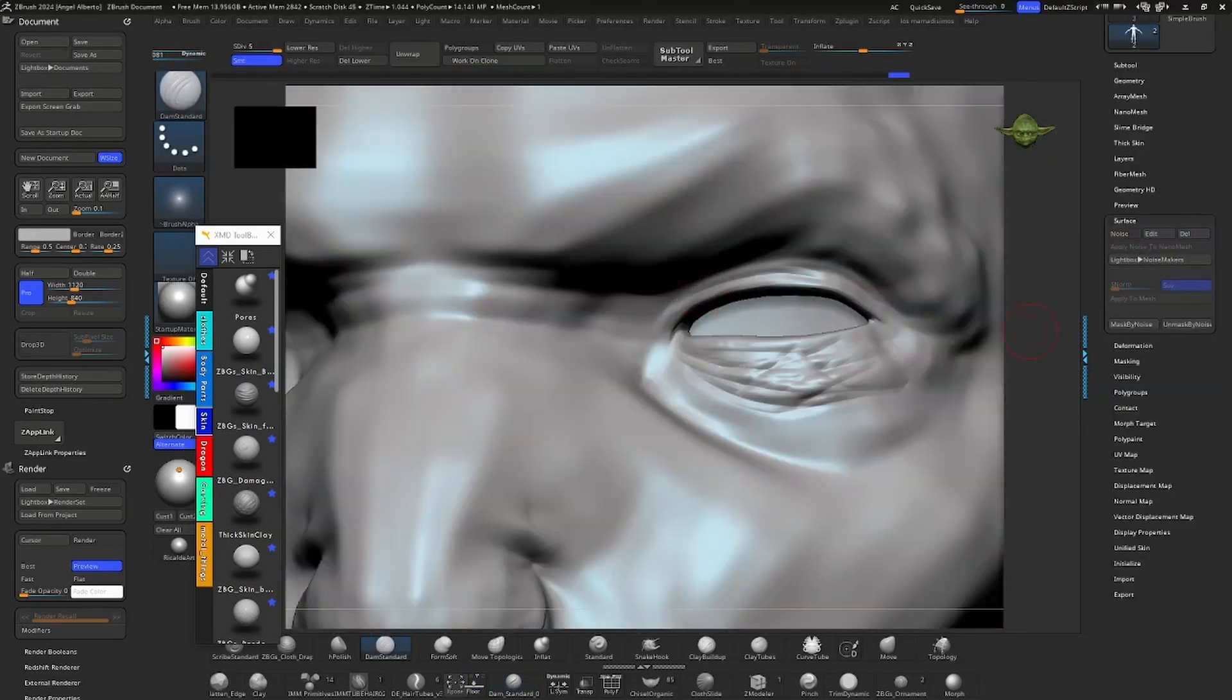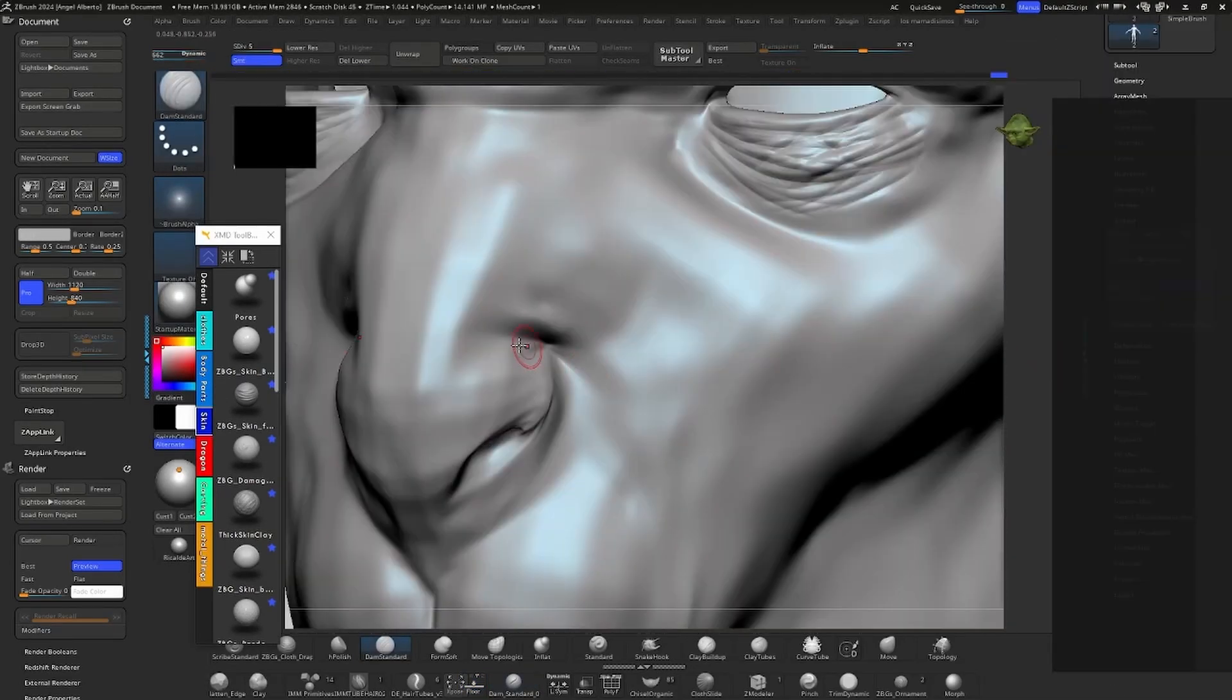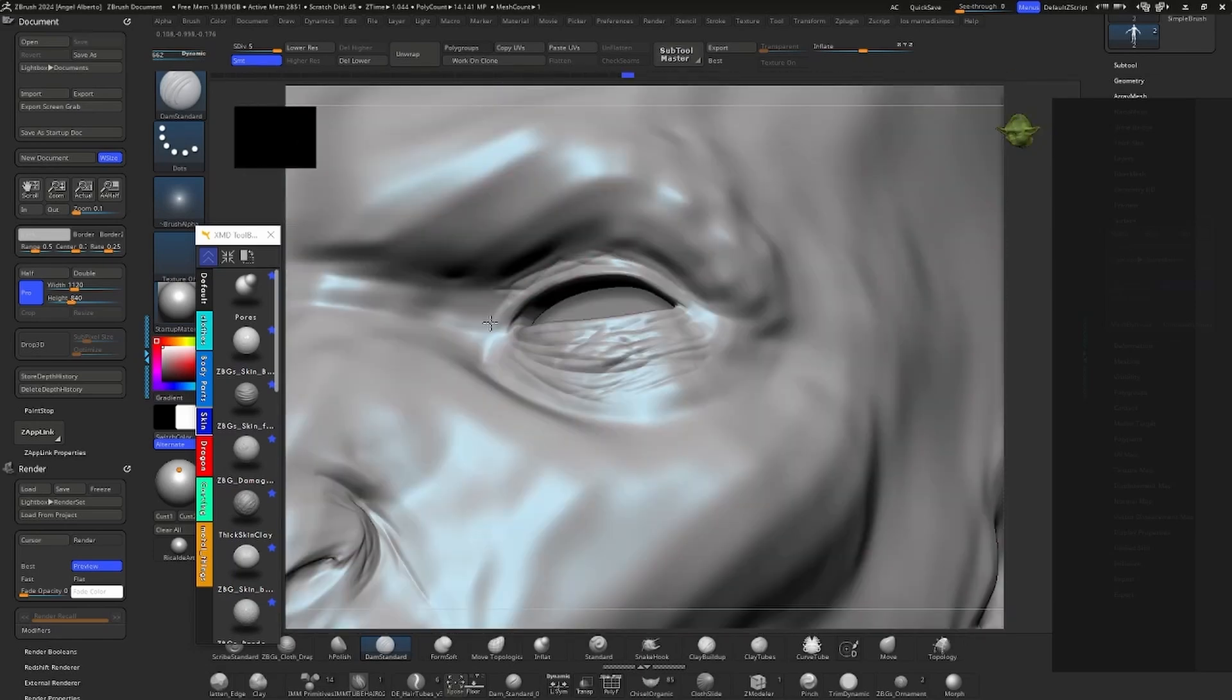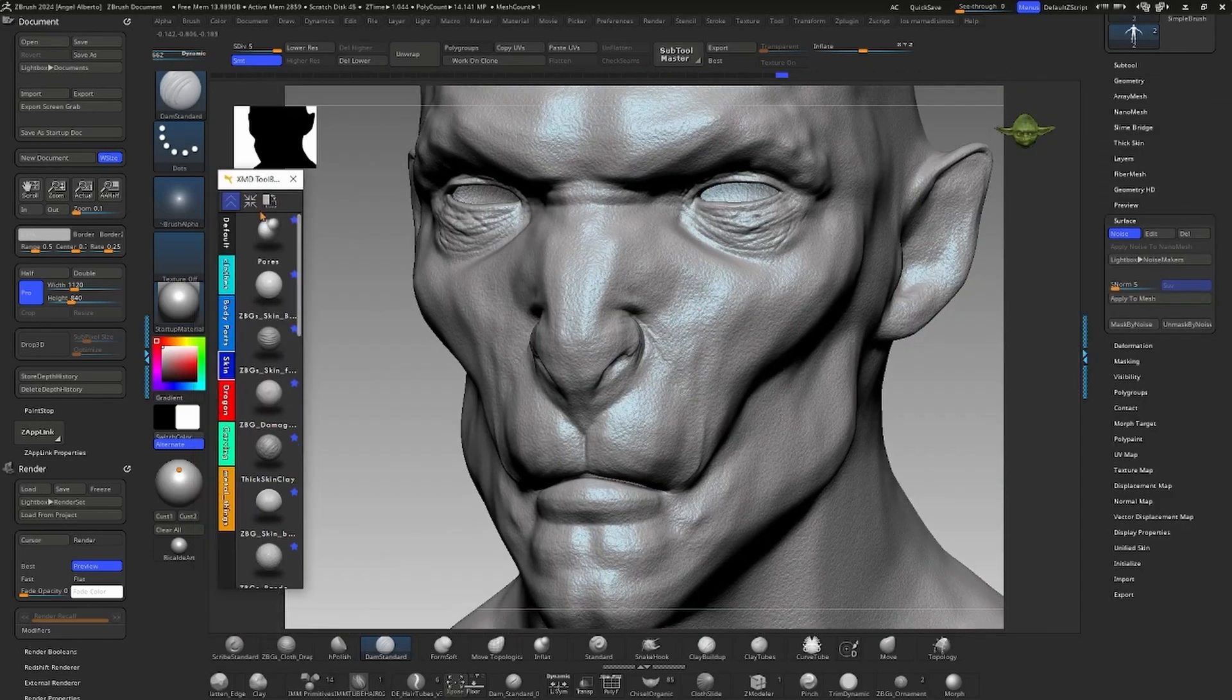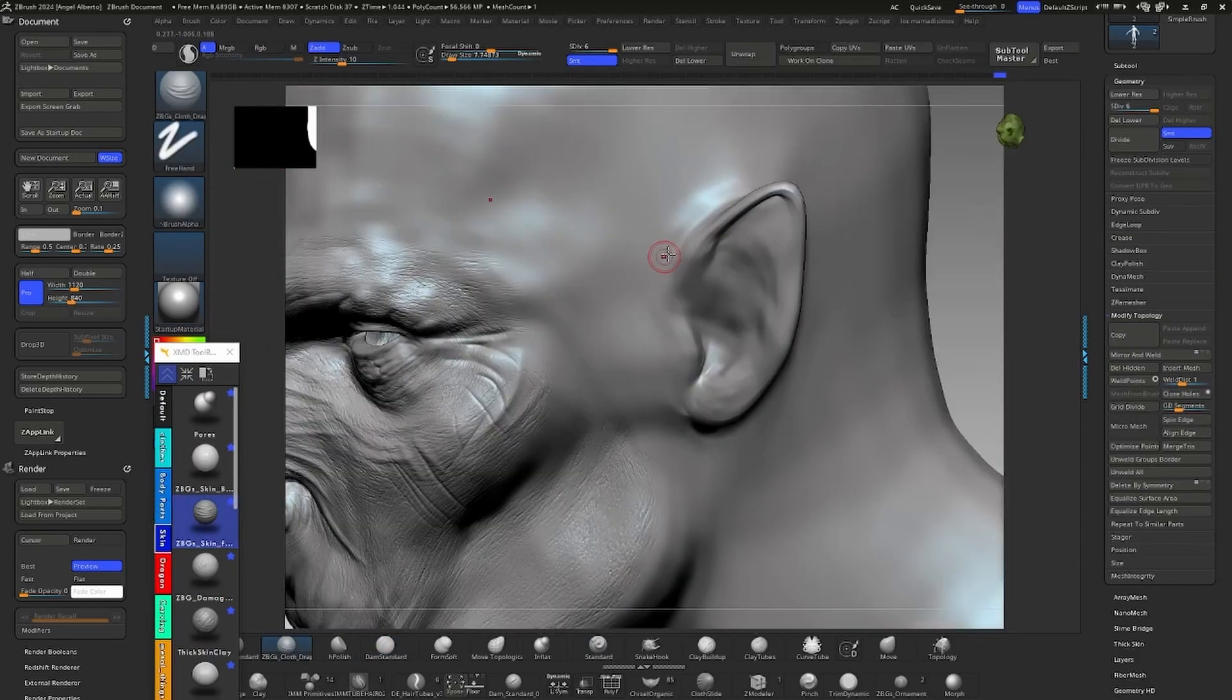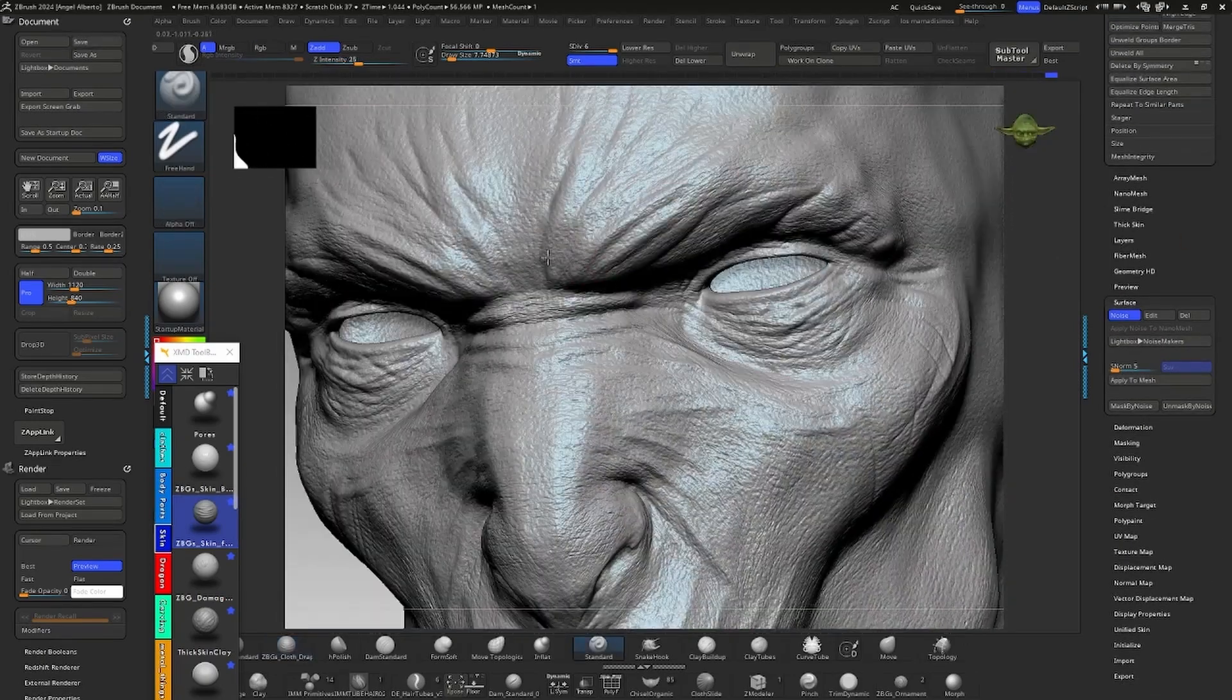After sculpting the base shape, I began adding skin details using noise as a foundation. Fortunately, I have an extensive collection of brushes that I have gathered over the past 10 years, which helps me save time and improve quality.